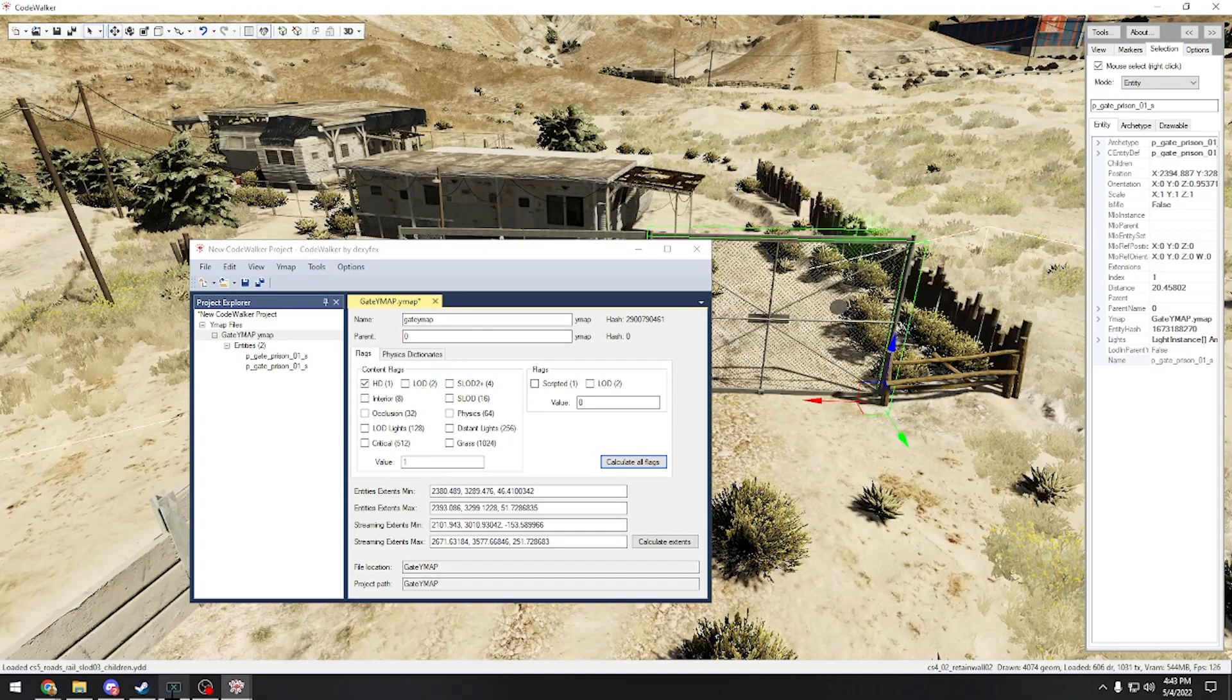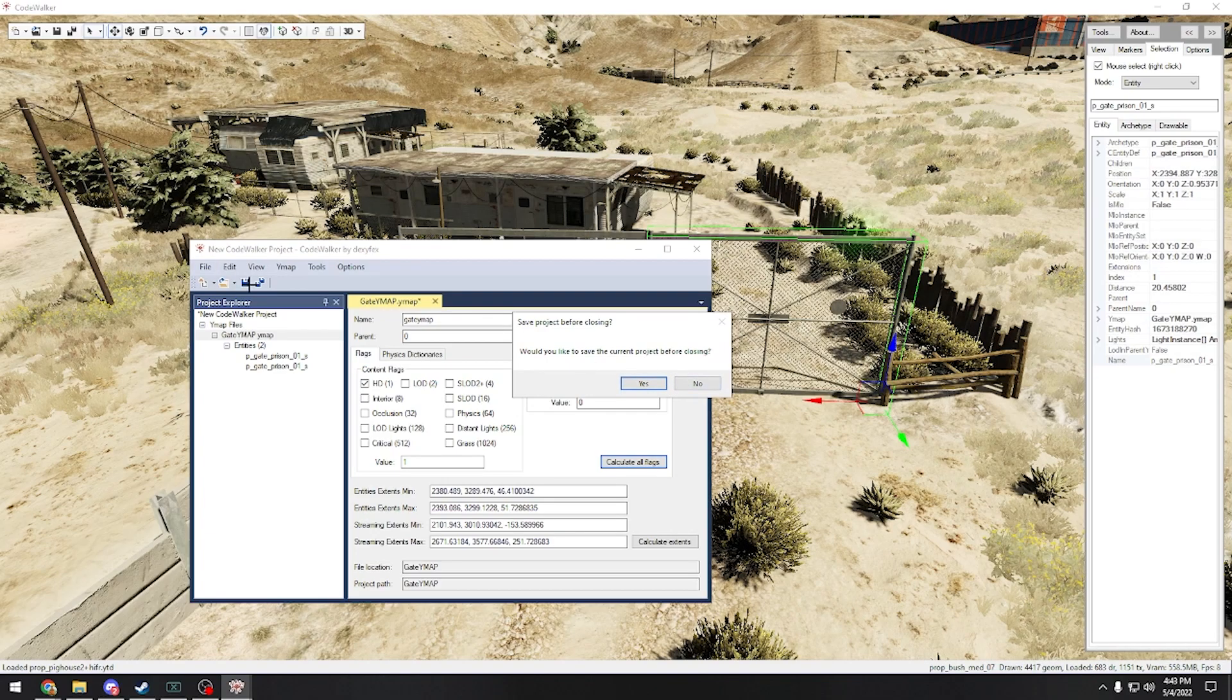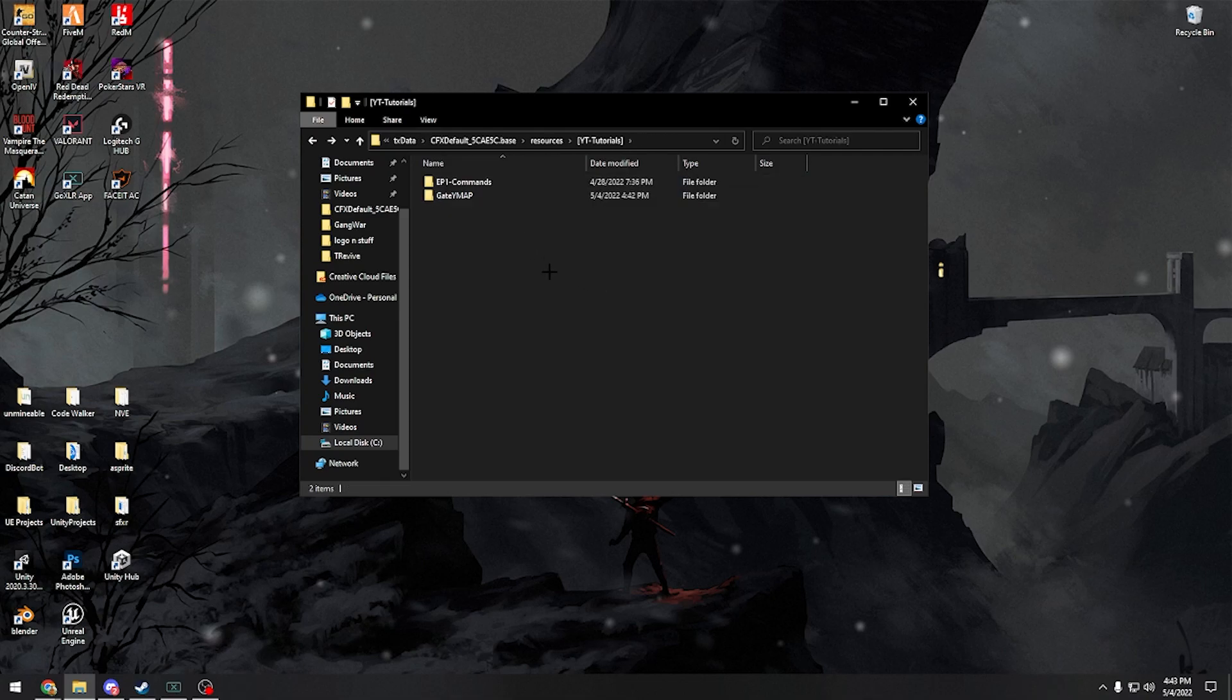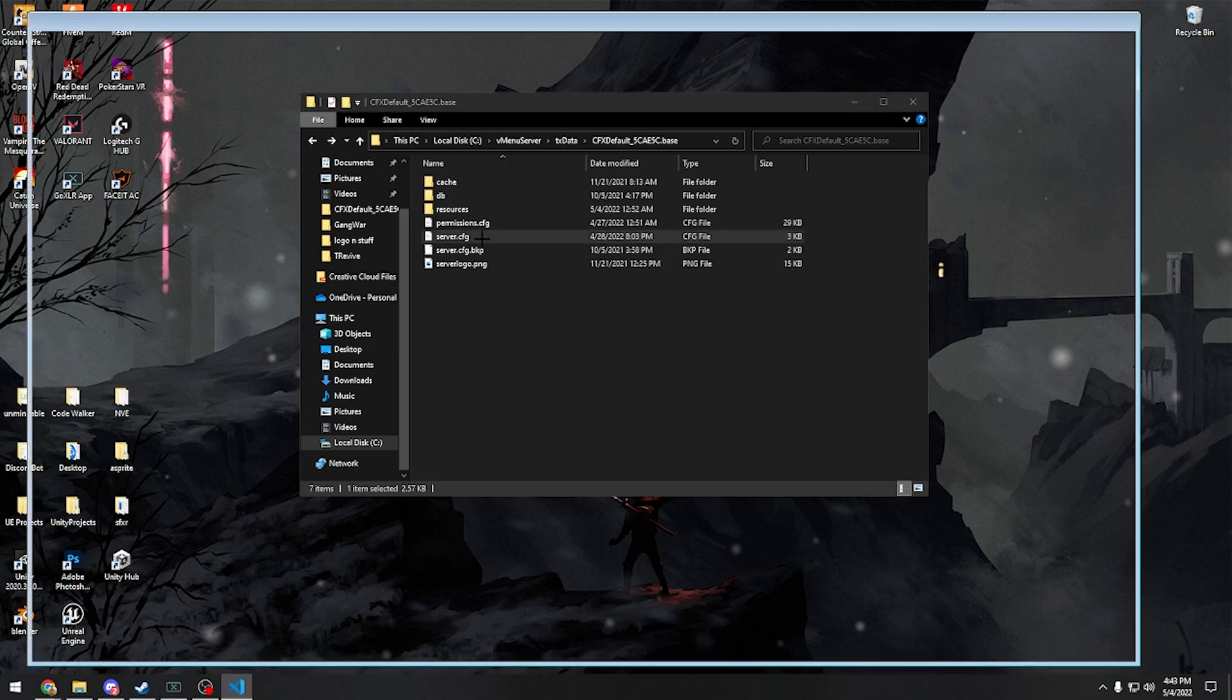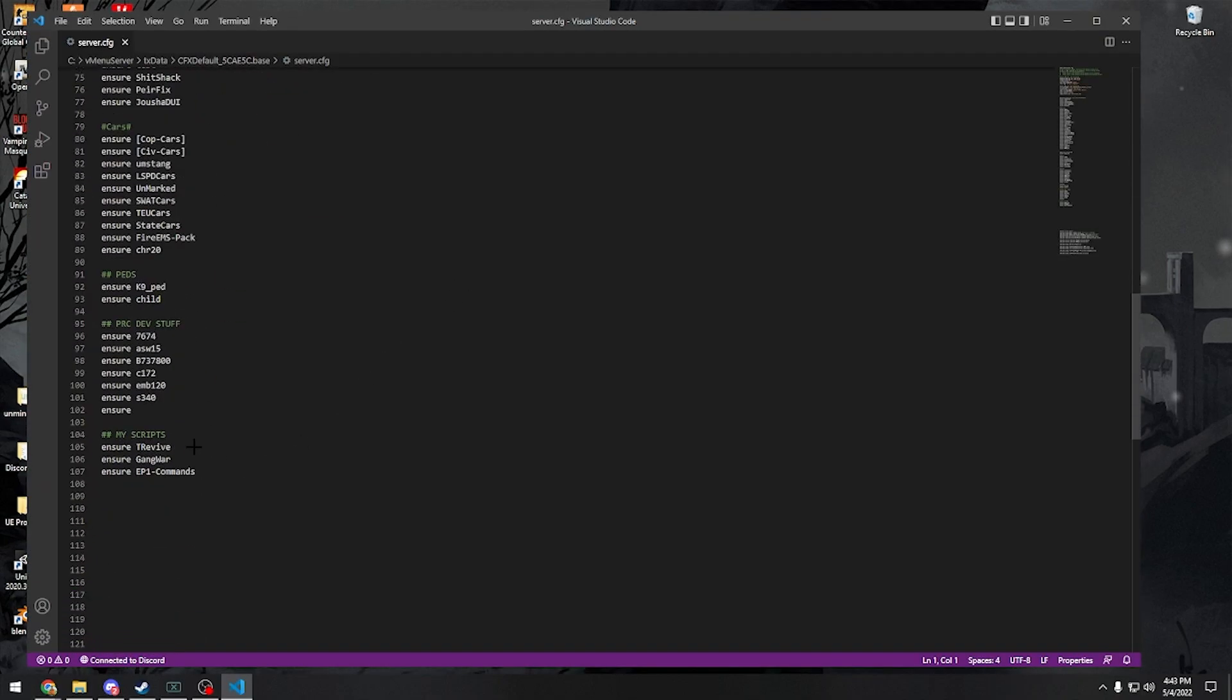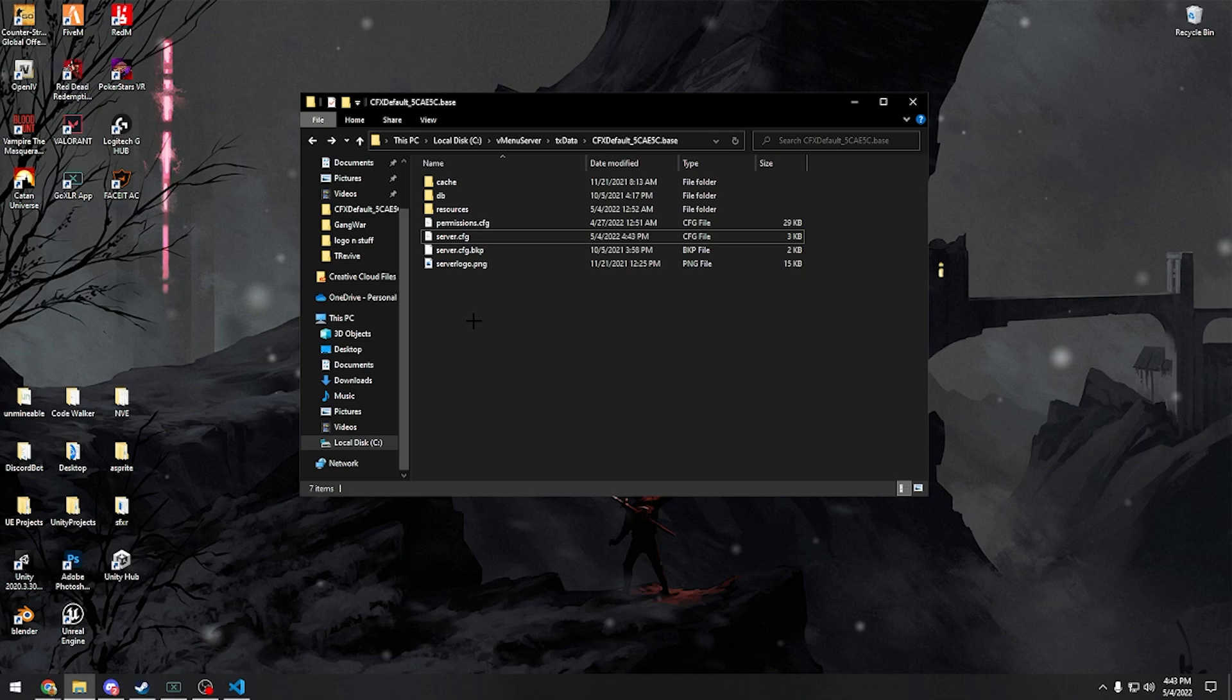Then we don't even need Code Walker open anymore. I would recommend saving your Code Walker projects so you can have it for later, but obviously I'm not going to do that because I have no need. Simple project, this is just the basis of it. You can have as many props as you want, just remember that it will lag your game. Ymaps are not very good for buildings and stuff. They're more used for outdoor props and everything. So you don't want a lot of ymaps in your server.